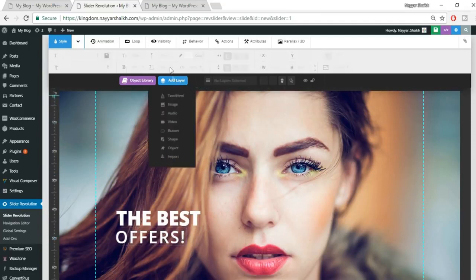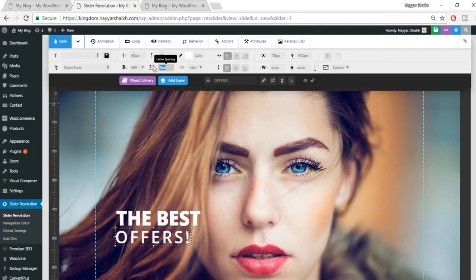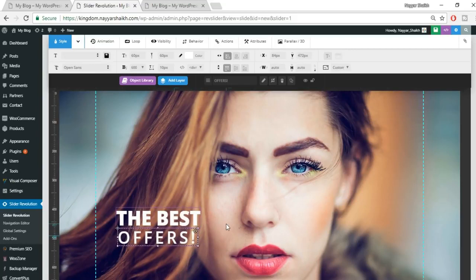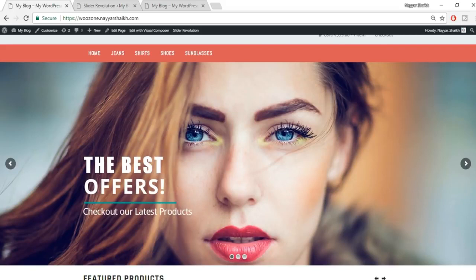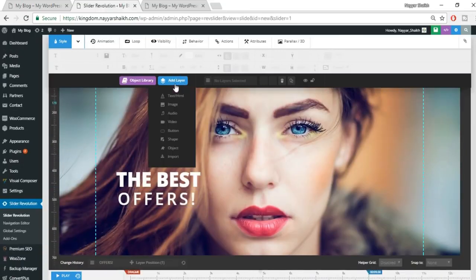Come back to your website and refresh. As you can see, when we refresh, we can now see the home page with the slider displayed correctly. The basic homepage setup is now complete.